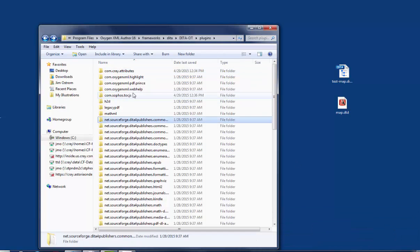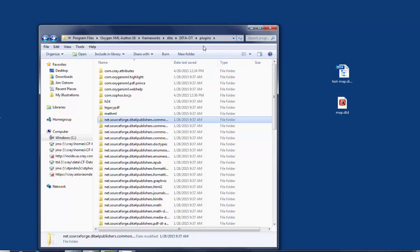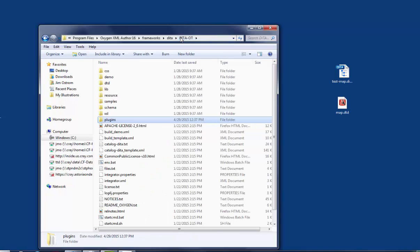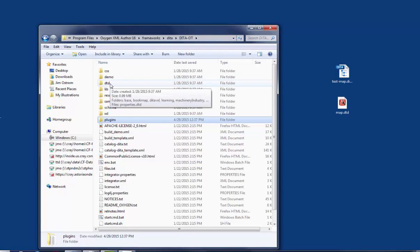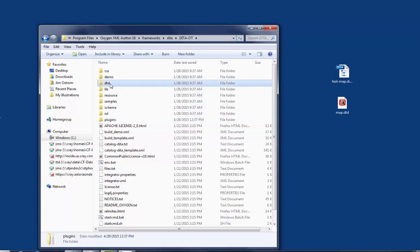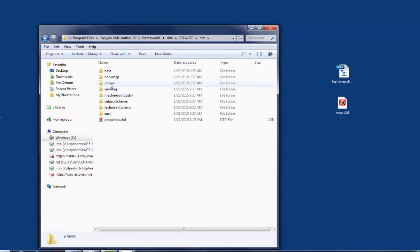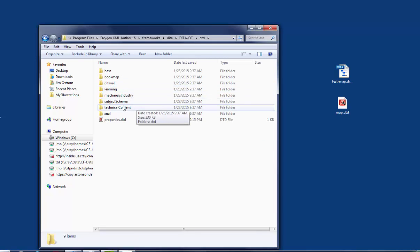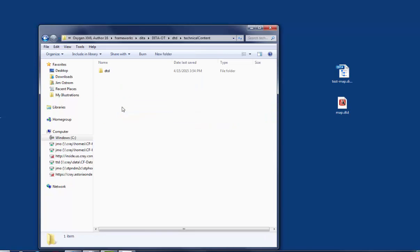So now I'm going to navigate up a folder. I'm here in Plugins. I'm going to click on the DITA OT folder. And under this DITA OT folder, you'll see a DTD folder. Double-click on that. Under there, you'll see a Technical Content folder. And under there, you'll see another DTD folder.